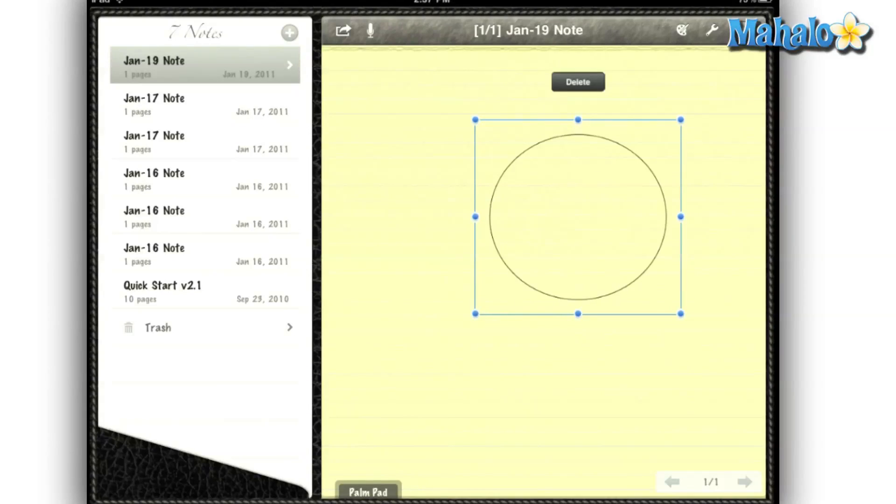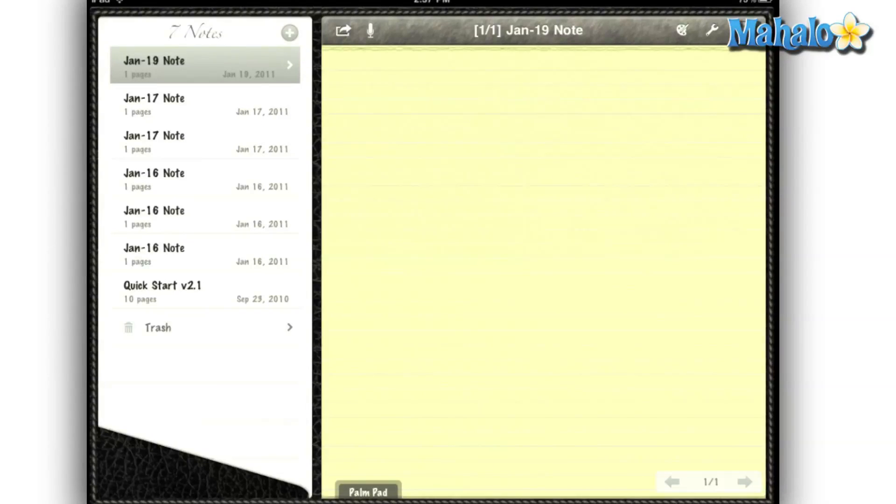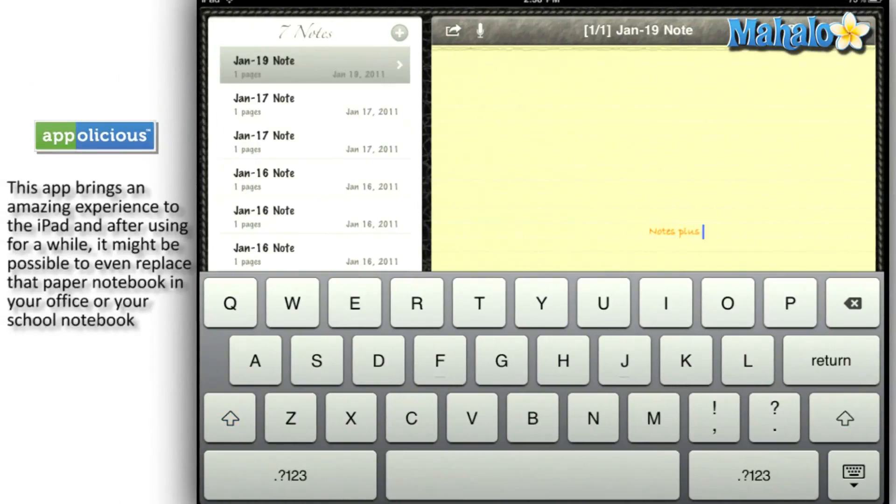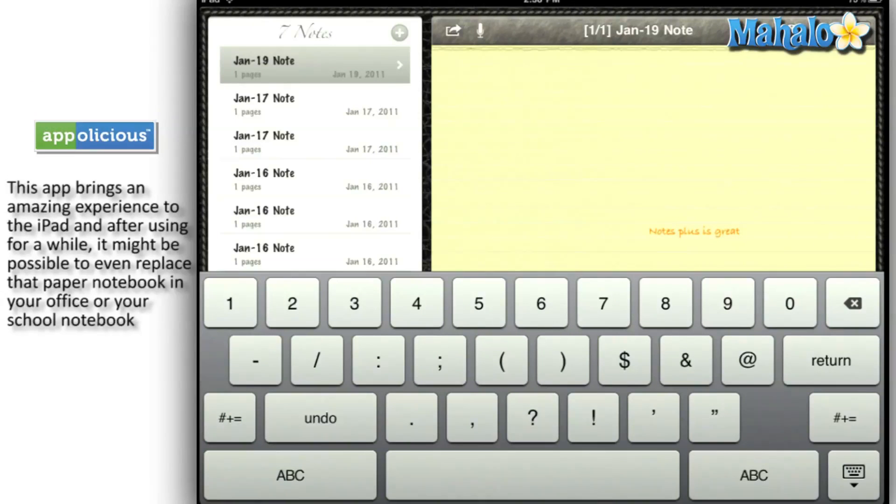Like I've said in my other reviews, using a stylus is going to help you big time. You have the option to write down your own notes or use the keyboard.